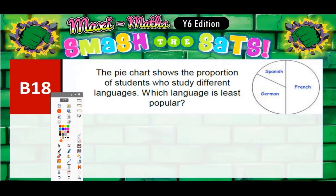B18. The pie chart shows the proportion of students who study different languages. Which language is least popular? This is a very simple question. Least popular just means the smallest section on the pie, and you can visually see that it's going to be Spanish.